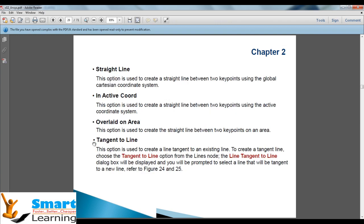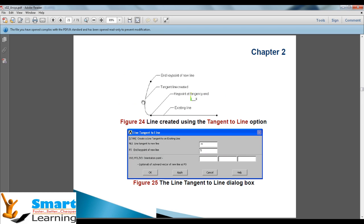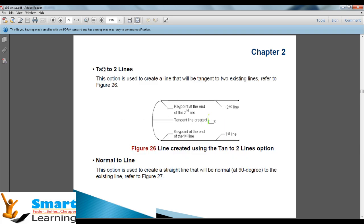Next, we will see the different types of lines. Straight line with respect to active coordinate can also be created. Overlaid on area: if you have one area, by connecting corresponding points you can create lines over that area. With respect to tangency, you can also create a tangent line. The existing line is the reference, and the end point of the new line approaches the target, connecting the tangency. Tangent to two lines: if you have two straight lines and select the end points, you can also connect tangency.